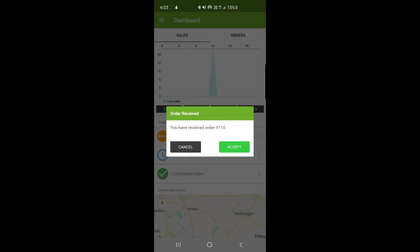I've received order number 110. I can accept or reject it. As soon as I accept, the admin will get a push notification for the same. I've already shown you push notifications, so I won't switch back to the admin app since I only have one mobile device. Let's accept this order and process it.